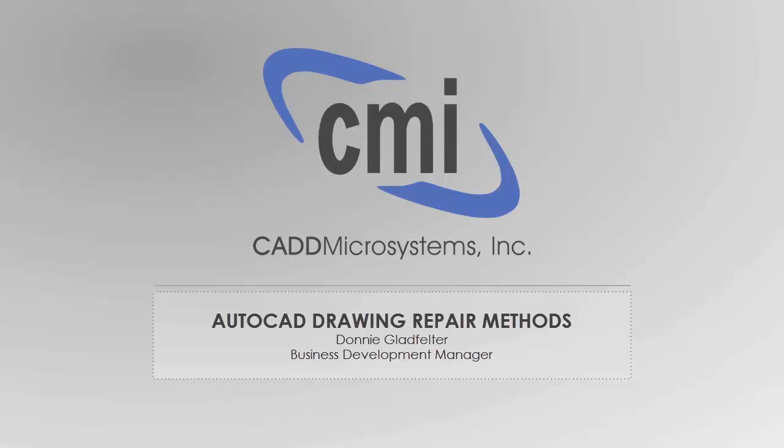This is Donny Gladfelter, Business Development Manager and Technical Specialist here at CAD Microsystems. In this video, I'll review some of the most effective methods for repairing AutoCAD drawings that you're otherwise having trouble with.